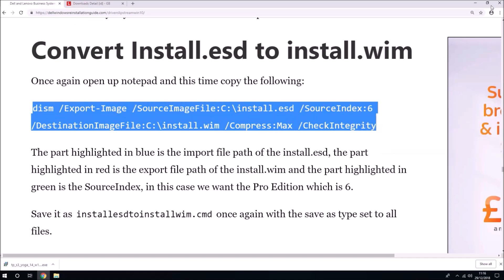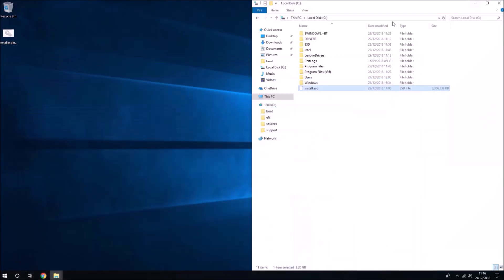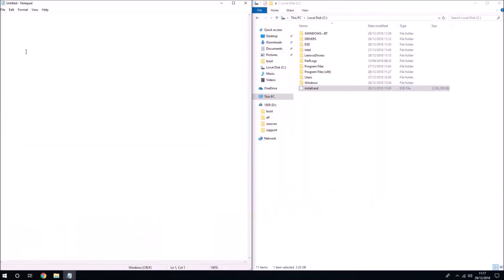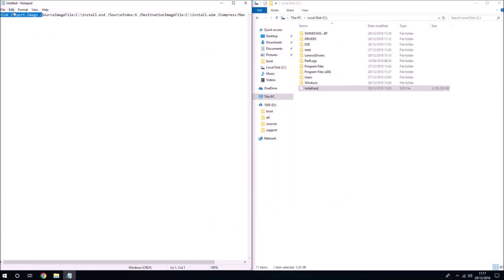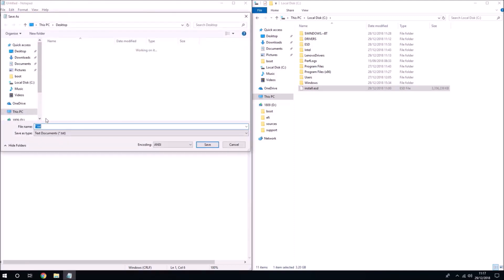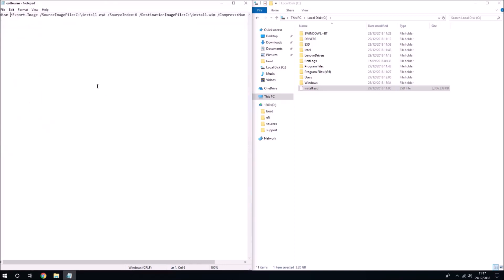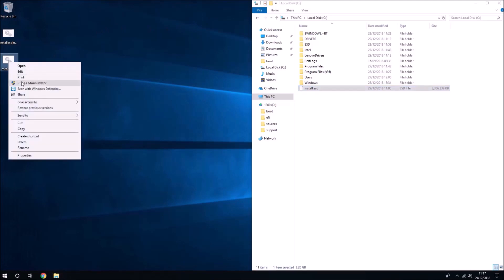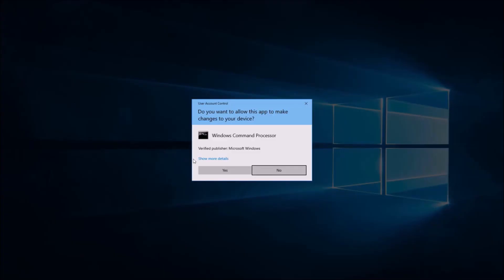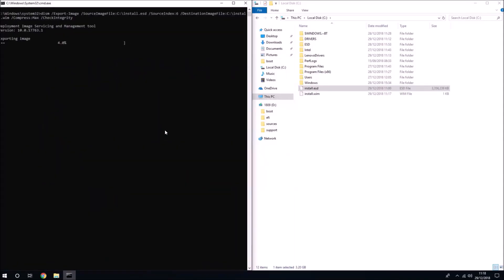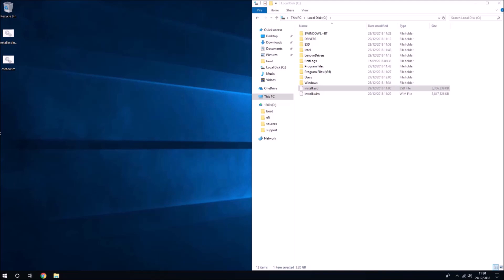I'm going to copy this and once again open up notepad. If you wanted a different index then you should change this. I'm going to go to file save as and save it on the desktop and end in the extension.bat. I'll need the save as type as all files. I'm going to right click this script and run it as administrator. What this is going to do is extract the six index of the install.esd file and place it in install.wim file and we can now manipulate this install.wim file.